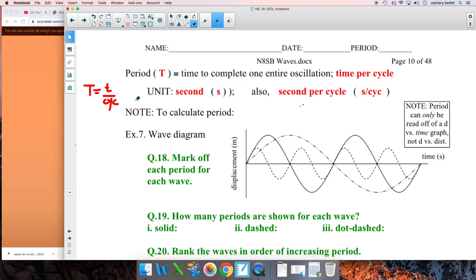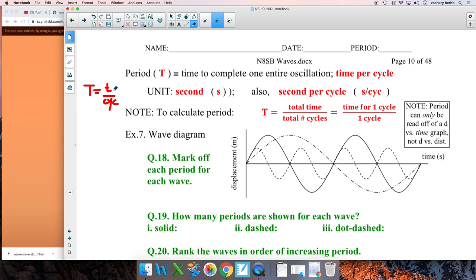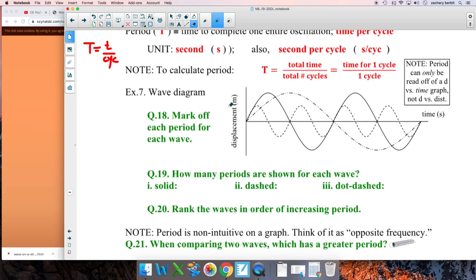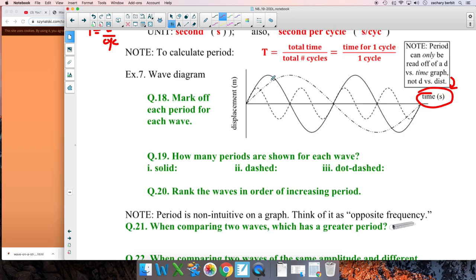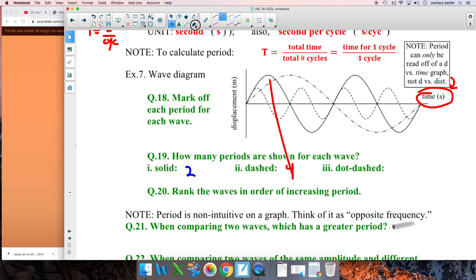To calculate period: take the time, take the cycles, divide the two. Mark off a period for each wave. Period is time per cycle, which means you need time on the x-axis — the same displacement-versus-time graph we've been using. For the solid wave: two cycles shown, so two periods. For the dashed wave: four waves — four periods. For the dot-dashed wave: that's one period shown.